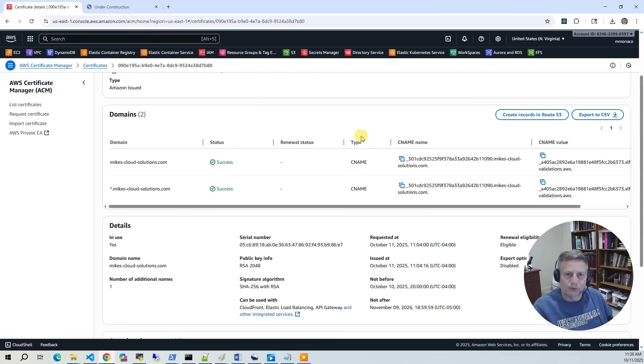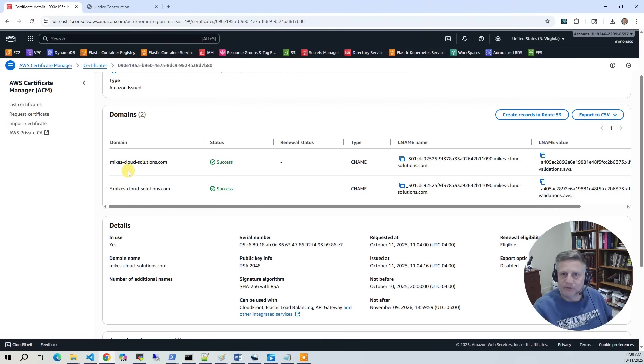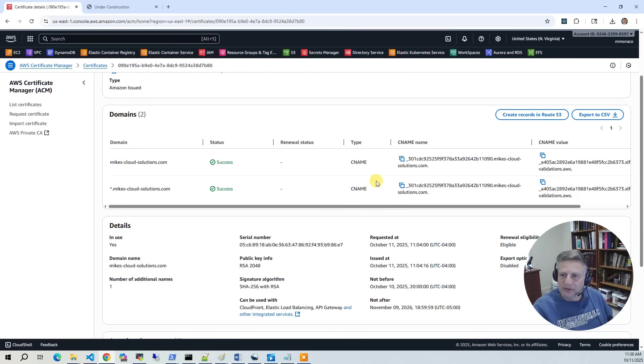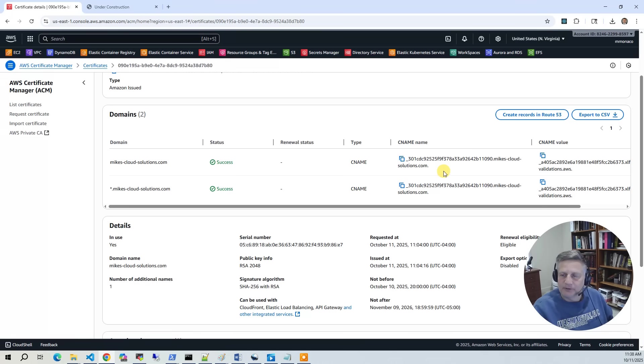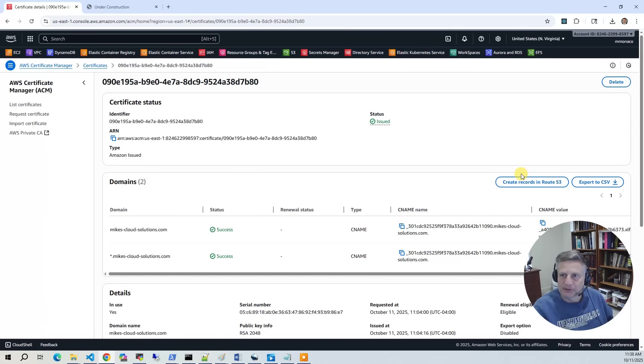It goes to your source of truth for your domain and says, okay, has this domain authorized this certificate? So when we go and look at the Route 53 records, you're going to see the CNAME in there. And that's solely there to validate the certificate is actually from you and you're not spoofing somebody else.